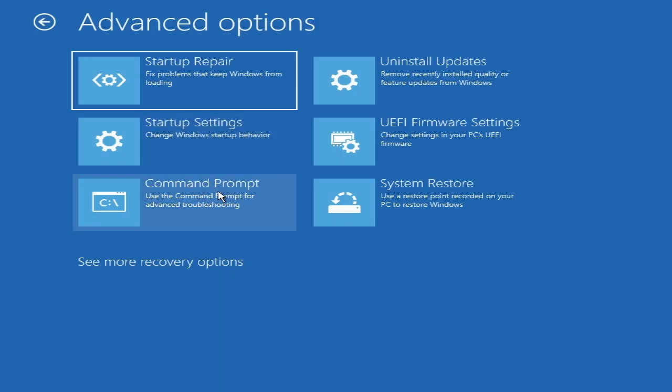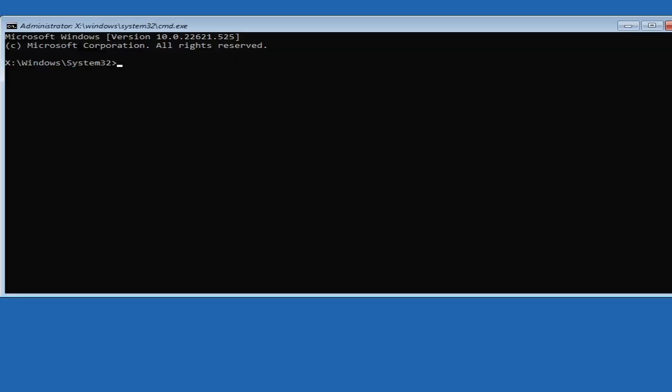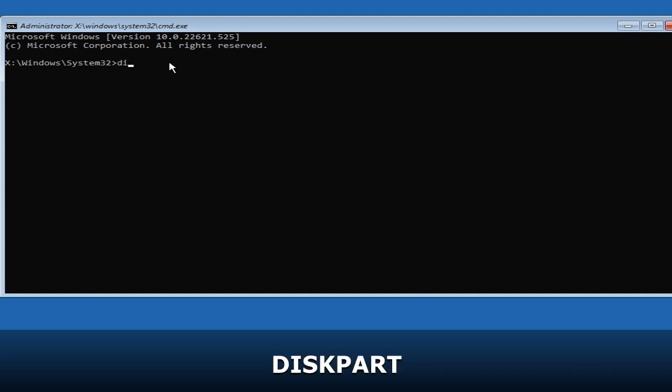In case it asks for a password or BitLocker, I will leave a link in the description for that. If you get the Command Prompt box, follow my instructions. First, type 'diskpart' and hit Enter. We will run this command to find out exactly where our operating system is installed.